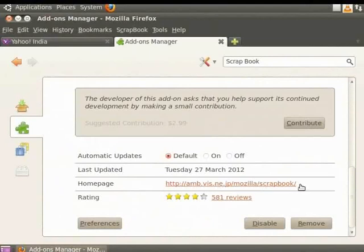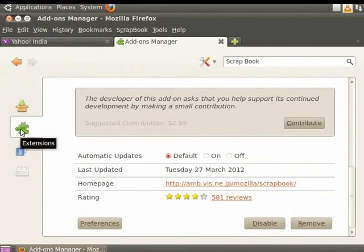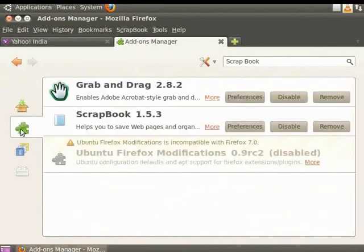Now, from the left panel, click on the Extension option. Notice, for each extension, you can set preferences, disable or remove it.